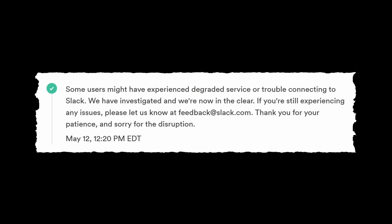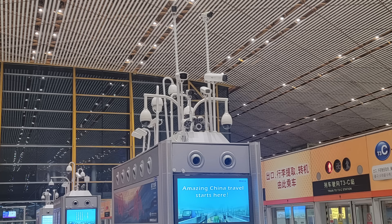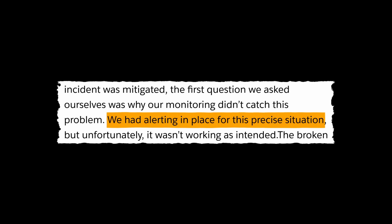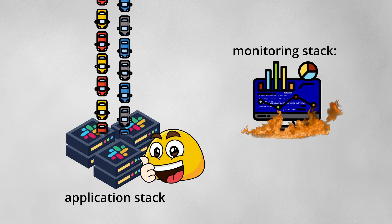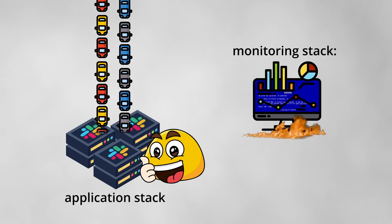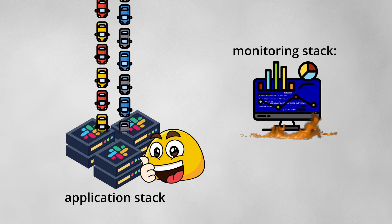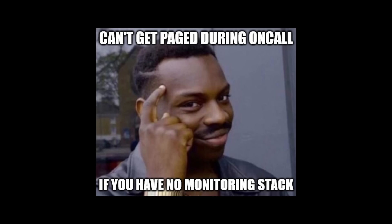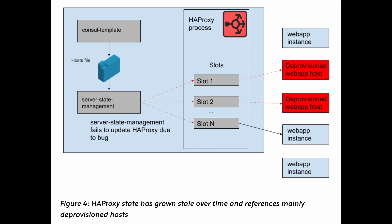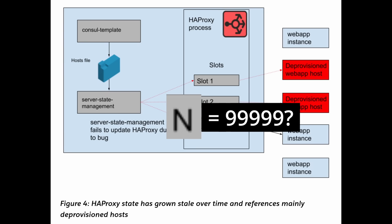After the incident was mitigated, the first question they asked themselves was why their monitoring didn't catch this problem. They had alerting in place for this precise situation, but unfortunately, it wasn't working as intended for two classic reasons. One, the system had always just worked, so no one could tell it was broken. And two, the system was scheduled to be replaced in the future, so there was little point in improving the existing one anyways, especially in something as useless as monitoring. This bug appears to be something a simple load test should have easily caught in a pre-prod environment. But it's possible that reaching end slots required a legitimately insane amount of traffic that was only possible by the first configuration bug.